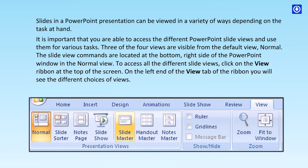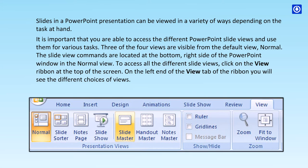Three of the four views are visible from the default view, Normal. The slide view commands are located at the bottom right side of the PowerPoint window. To access all the different slide views, click on the View ribbon at the top of the screen. On the left end of the View tab, you will see the different choices of views.